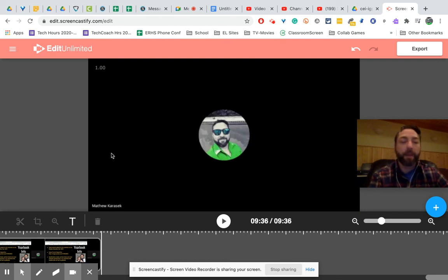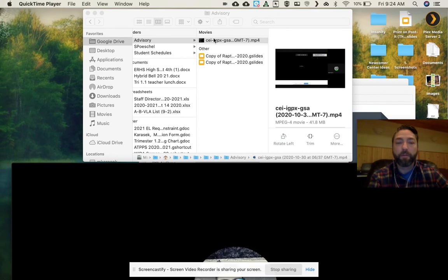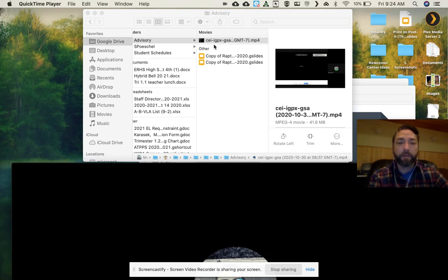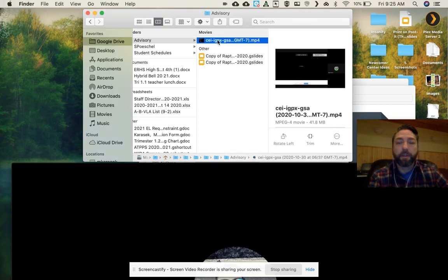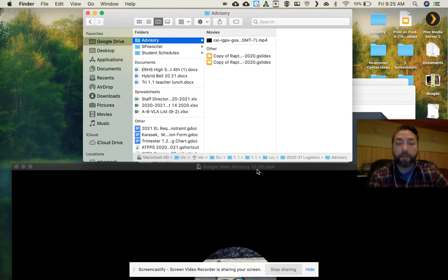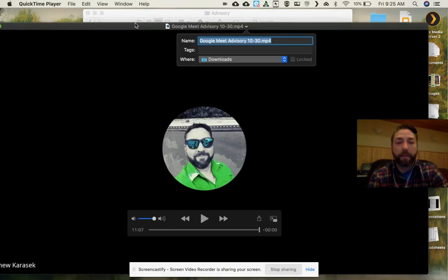The second way you can do it is if you find your video in your, if you've got it synced, obviously, hopefully you do. That's very important. I use that all the time. I use my desktop, not my Google Drive folder necessarily. So you're going to find that mp4 file, and click on it, and it should open up in QuickTime.